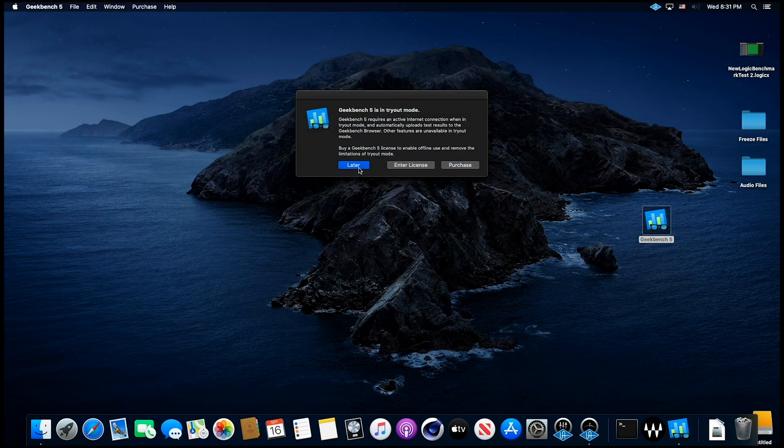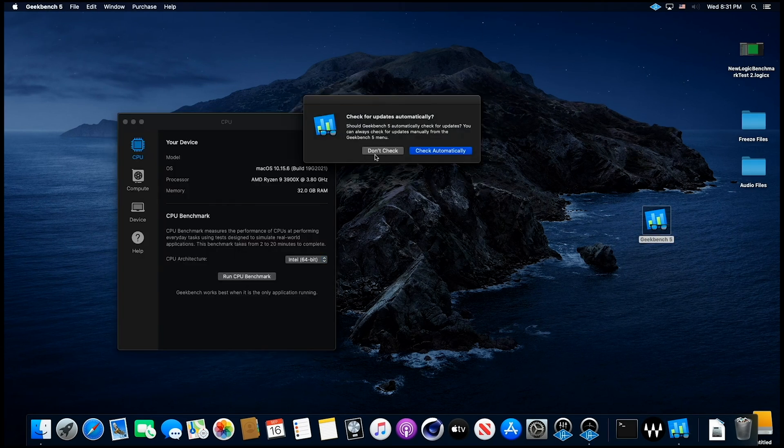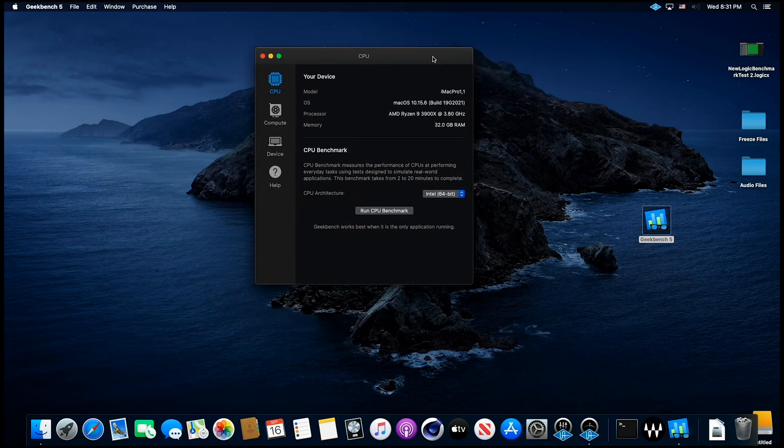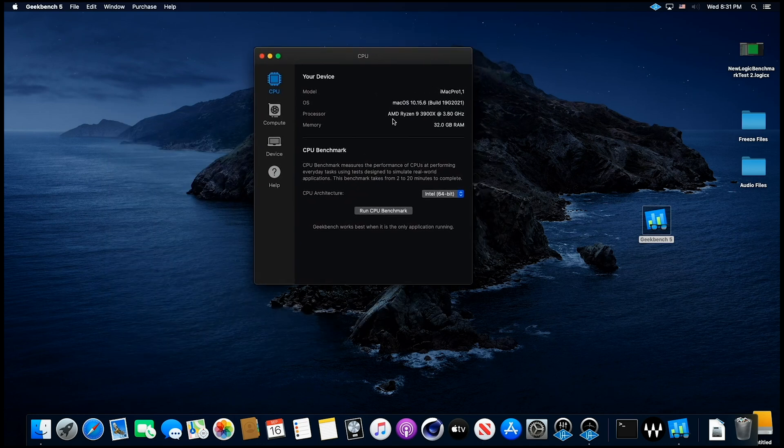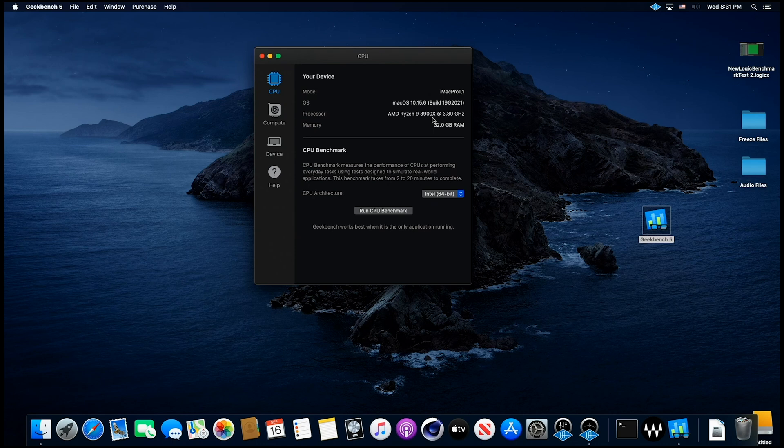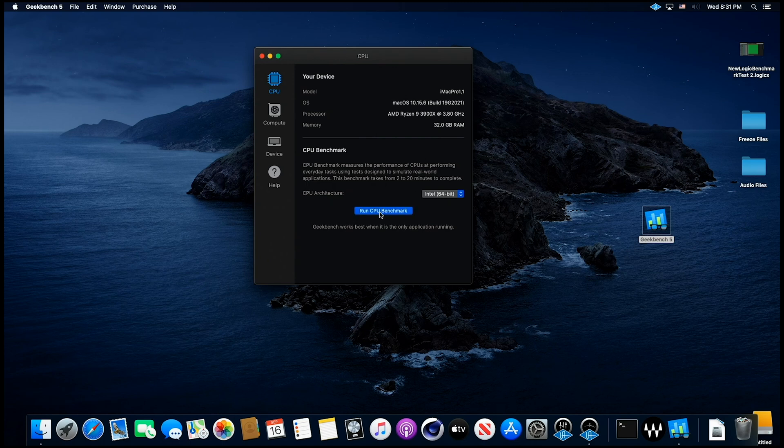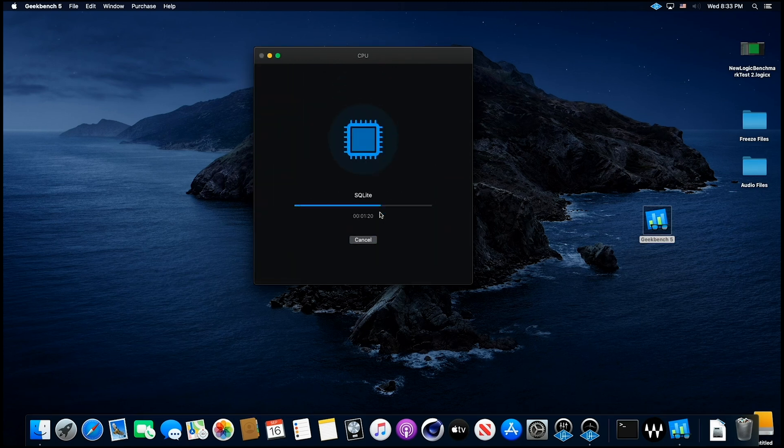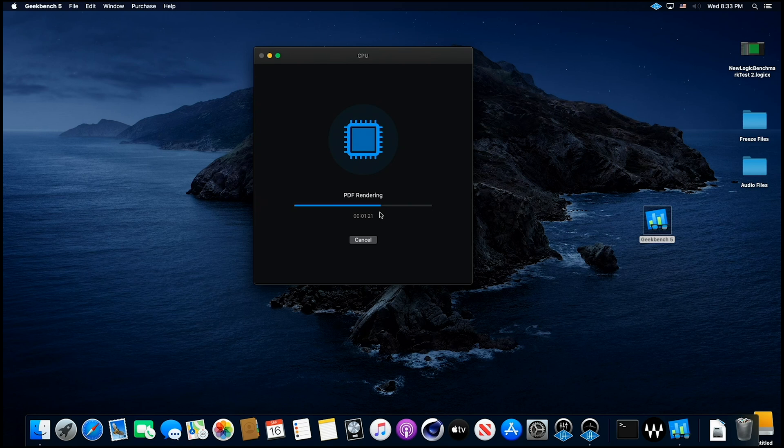Let's just run Geekbench on this. Now, this is an AMD Ryzen 9 3900, 32 gigs of RAM, and let's run Geekbench on this and see how it does, and we'll be right back.